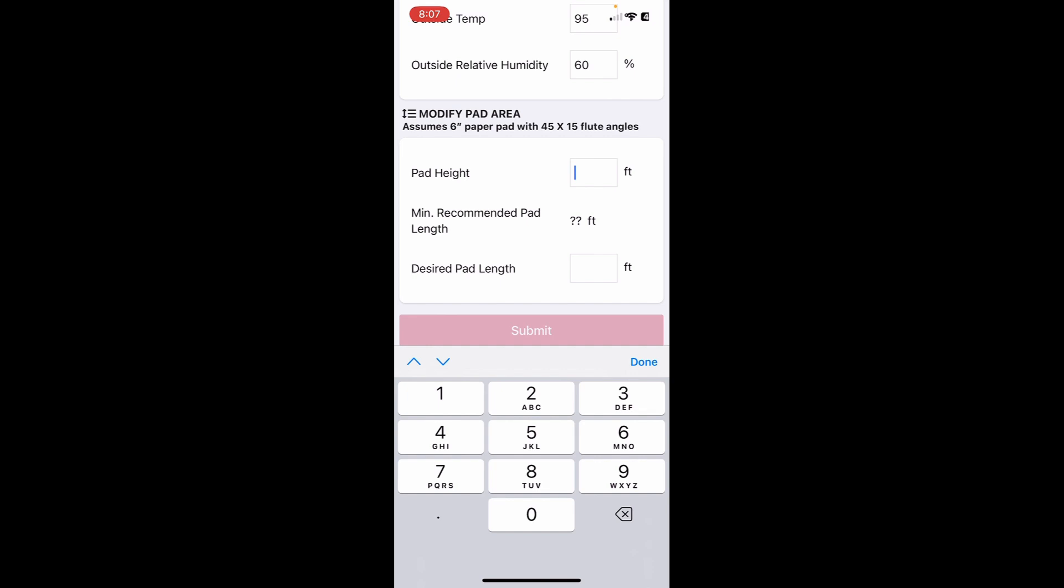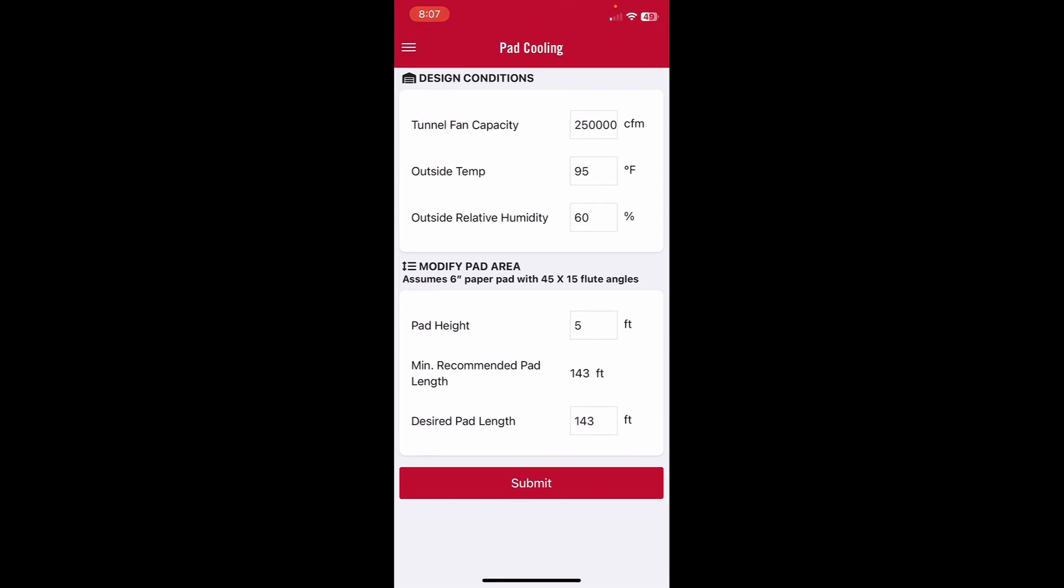We put our pad height of five feet. It could be six feet, could be four feet depending upon your situation. You hit done and it tells you that the minimum recommended pad length, total pad length, is 143 feet.